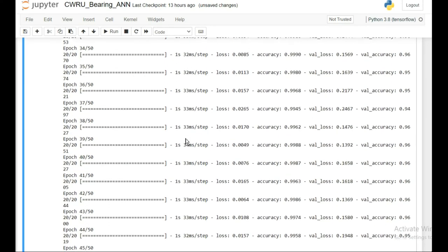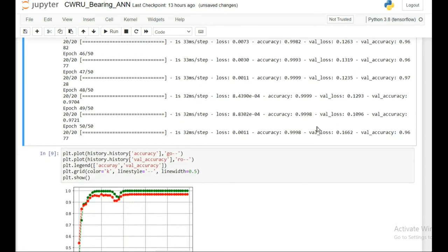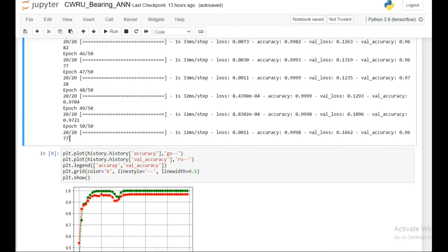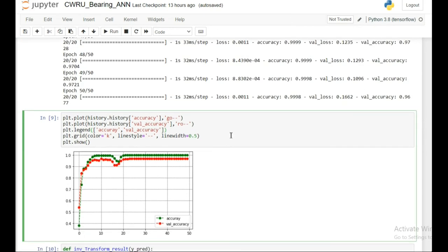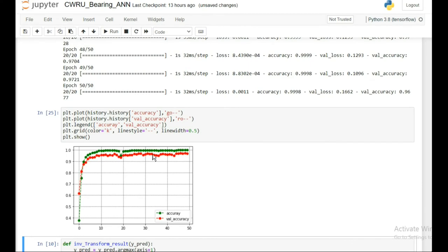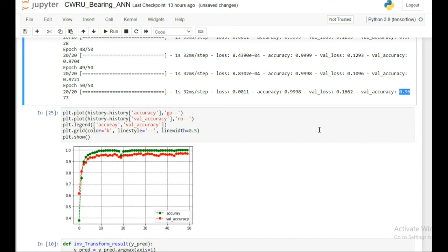After training, we can see the model achieves 99% accuracy on the training data and 96.77% accuracy on the validation data. Looking at the training plot, this is pretty good. There is a little bit of overfitting, but it's acceptable. We are able to get about 96% accuracy on the validation data.